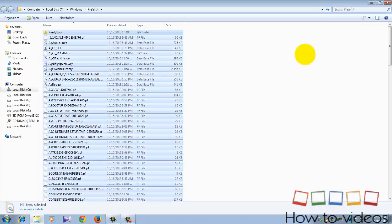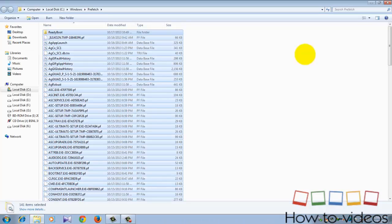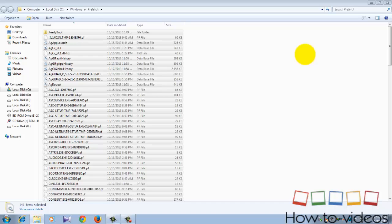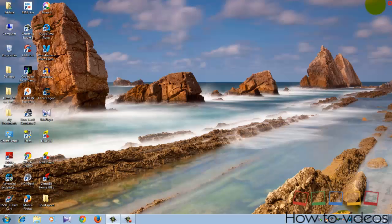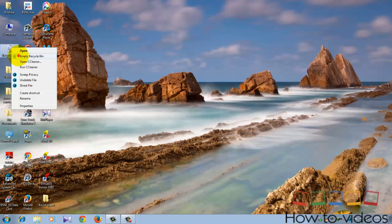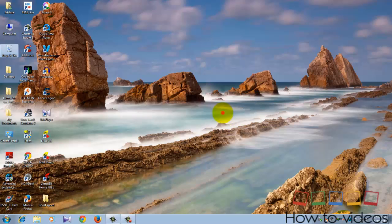And also delete all these files and empty the recycle bin. Now what you're going to need is to get a software called Auslogics BoostSpeed.